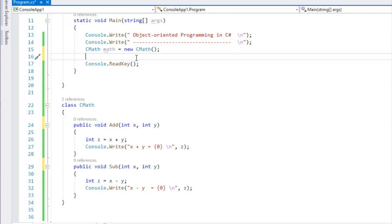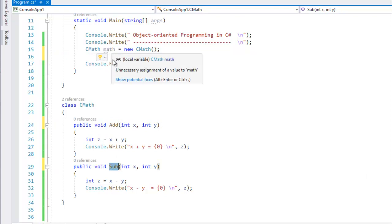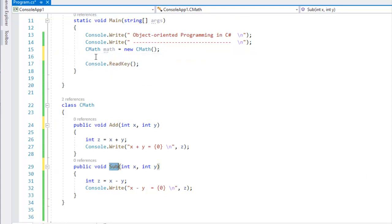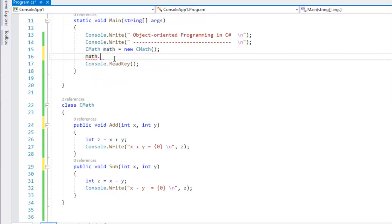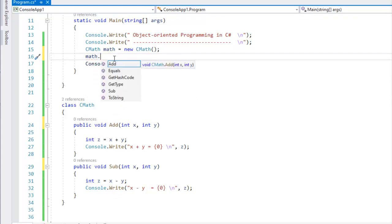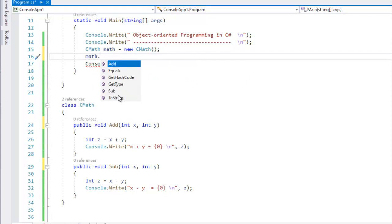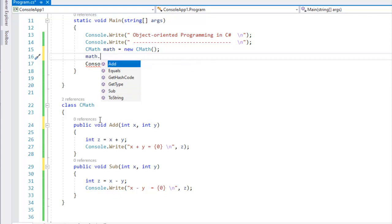I will call the same class and find the same method — Math. I will create an instance, then use a dot to access add and sub. Both are accessible because I am accessible to the public.